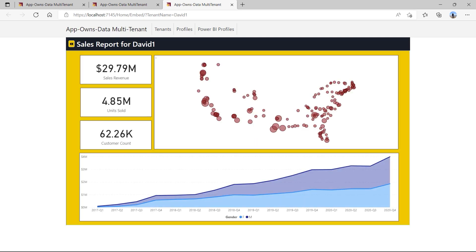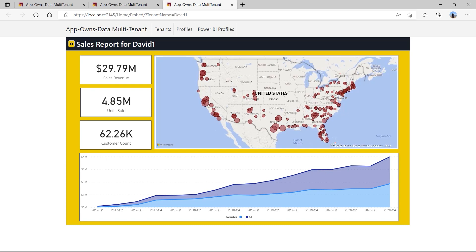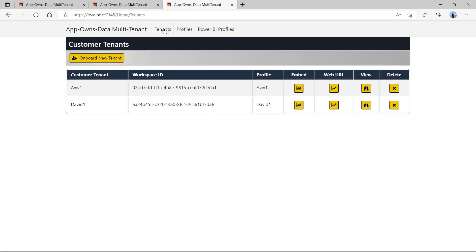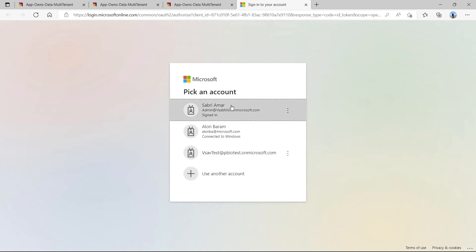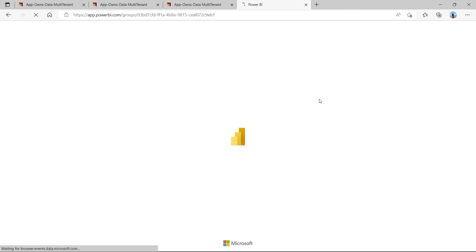When a user navigates to the embed page for a customer tenant, the application must determine which service principal profile was used to create the target workspace. The application performs a lookup in the app-owns-data multi-tenant database to determine which service principal profile ID is associated with the target workspace. The application is then able to query for workspace artifacts and generate the embed token using that service principal profile's identity. If you're curious about what's been created in Power BI, you can see it by navigating to the Power BI service portal, where you should be able to see and navigate to any of the Power BI workspaces that have been created by the app-owns-data multi-tenant application.